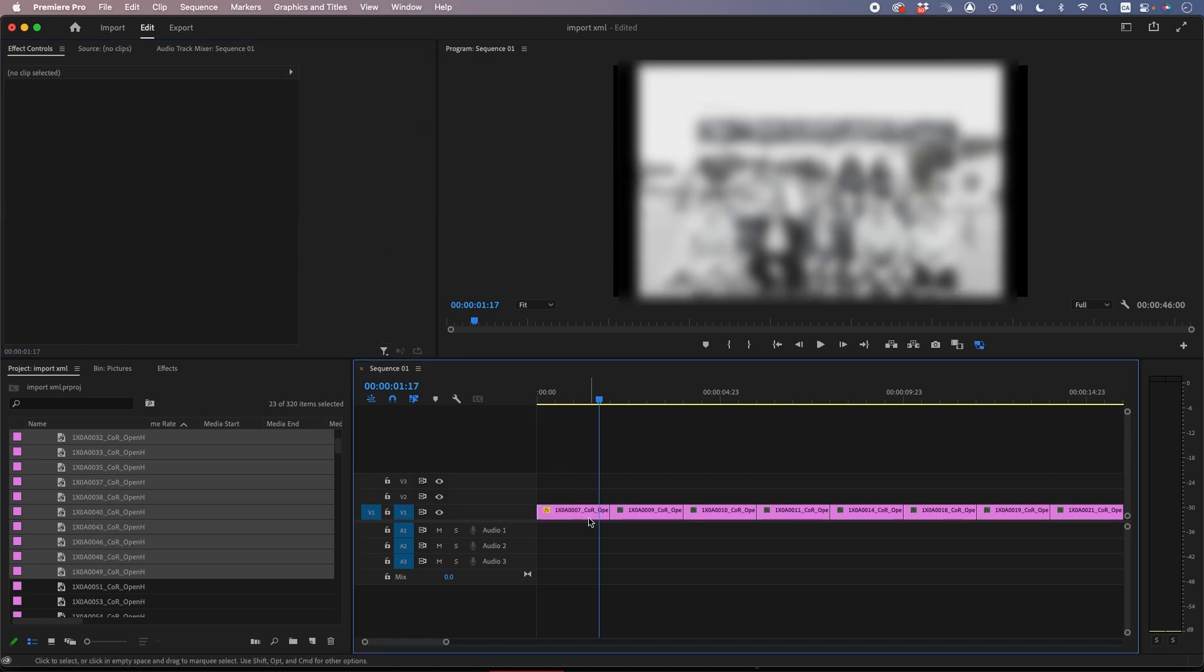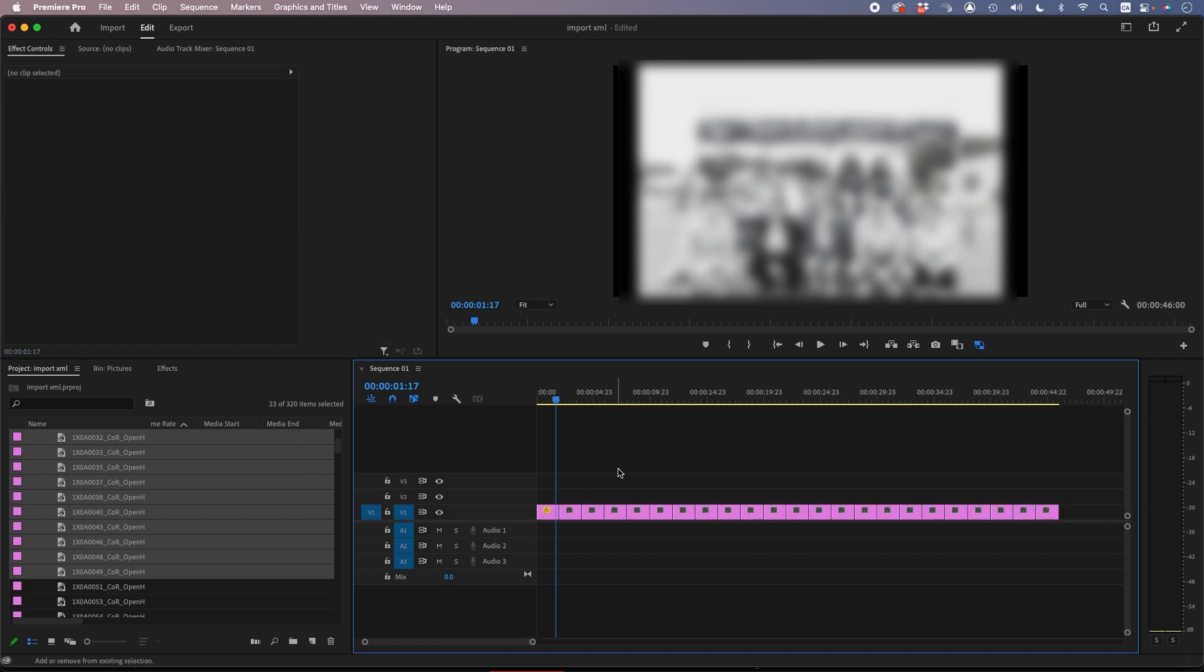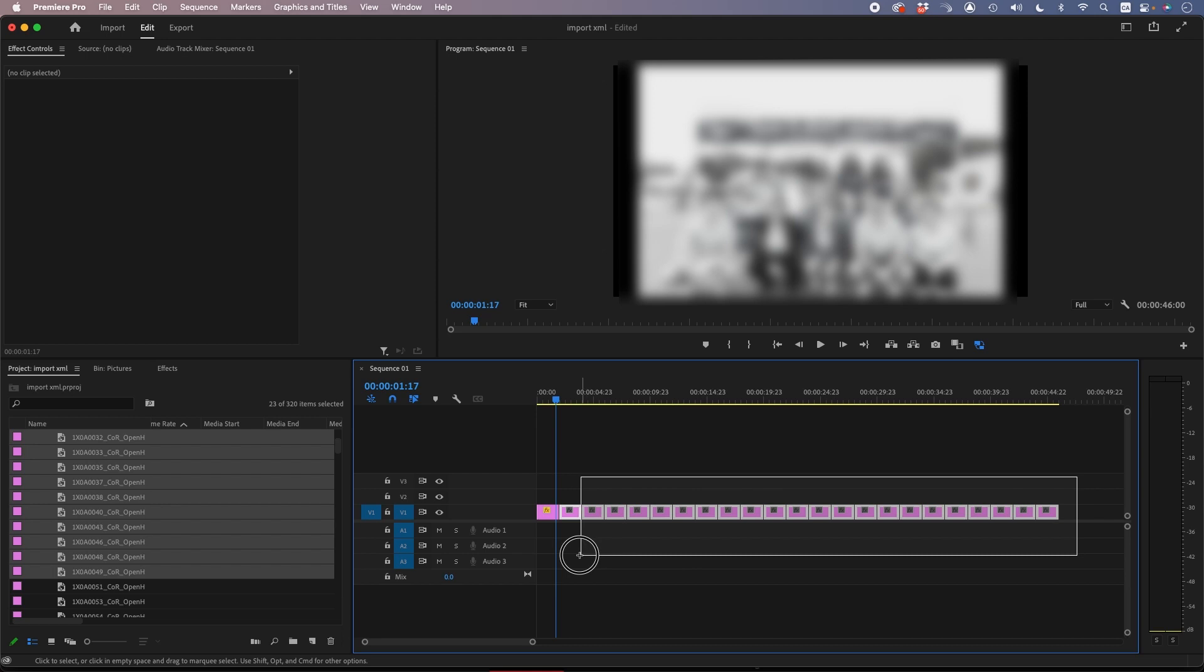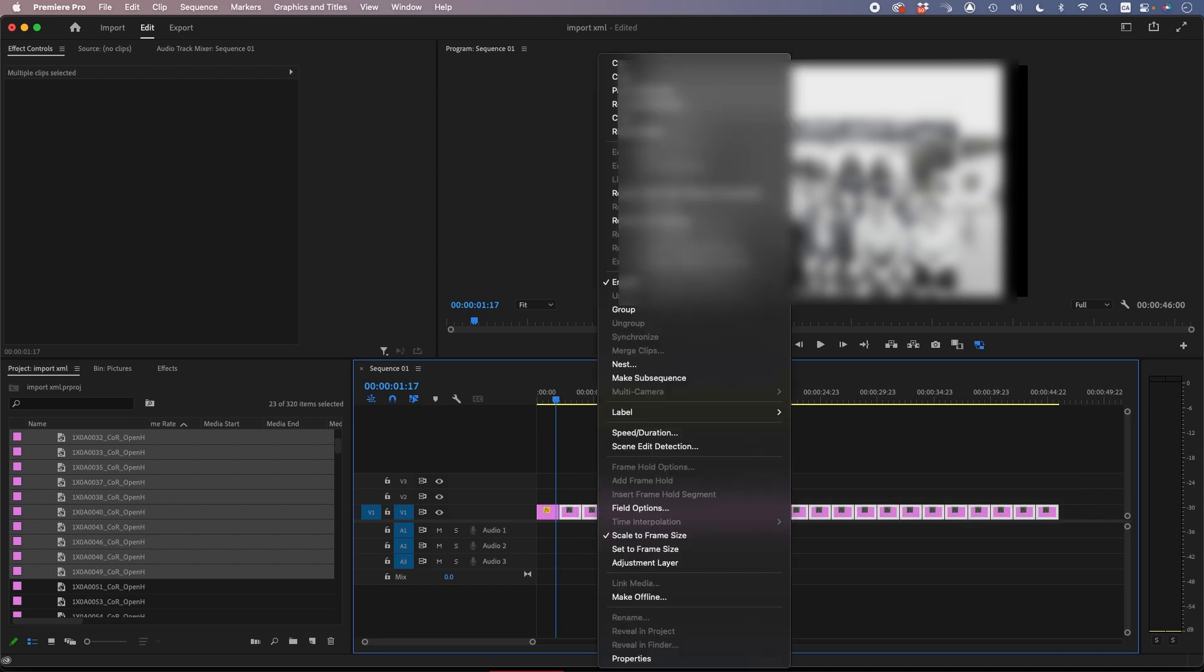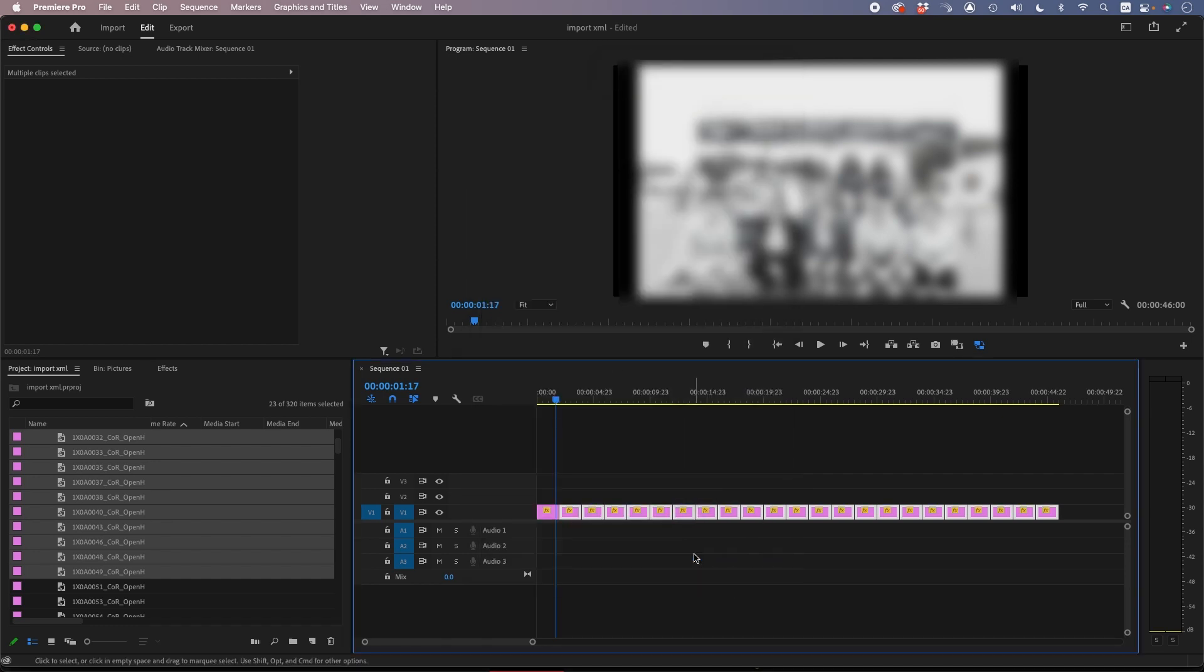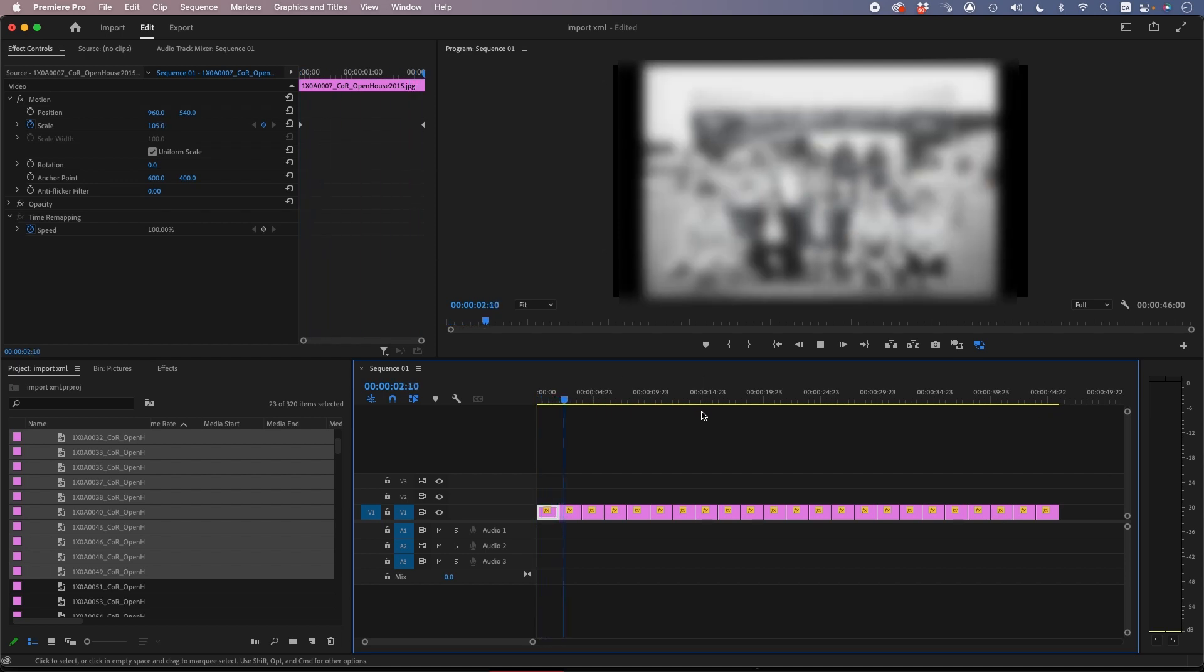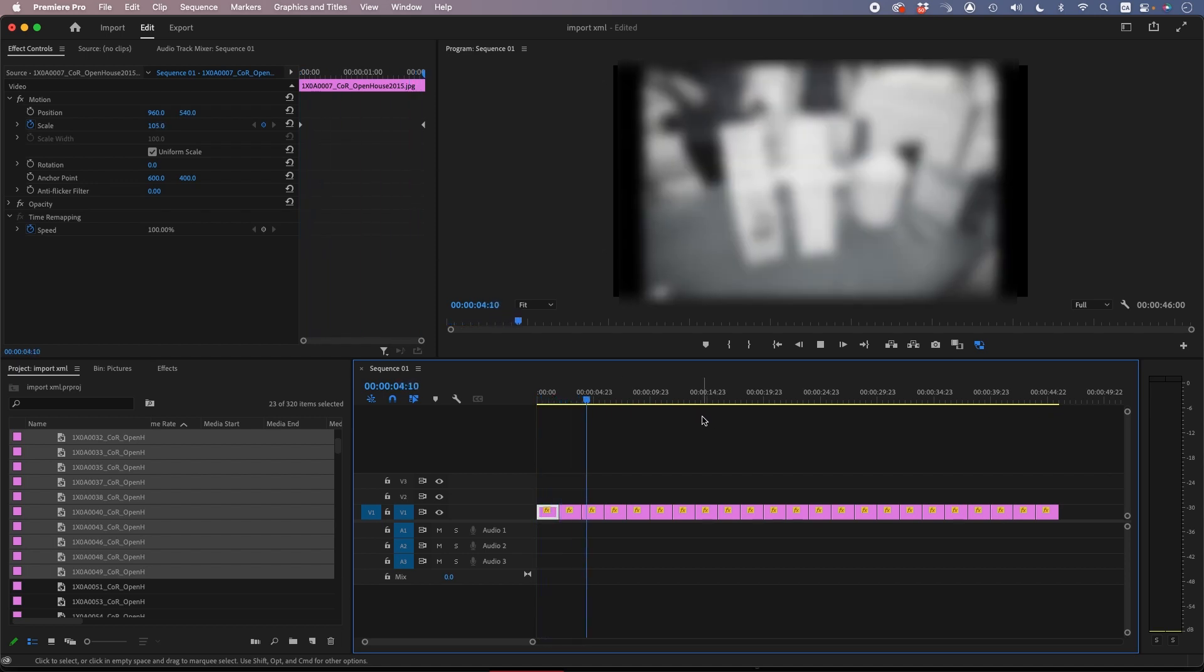Then you select the first one, Command C, and then select the rest and then Paste Attributes—right-click or Option V—Paste Motion. Now you have all the photos at exactly the duration that you want.